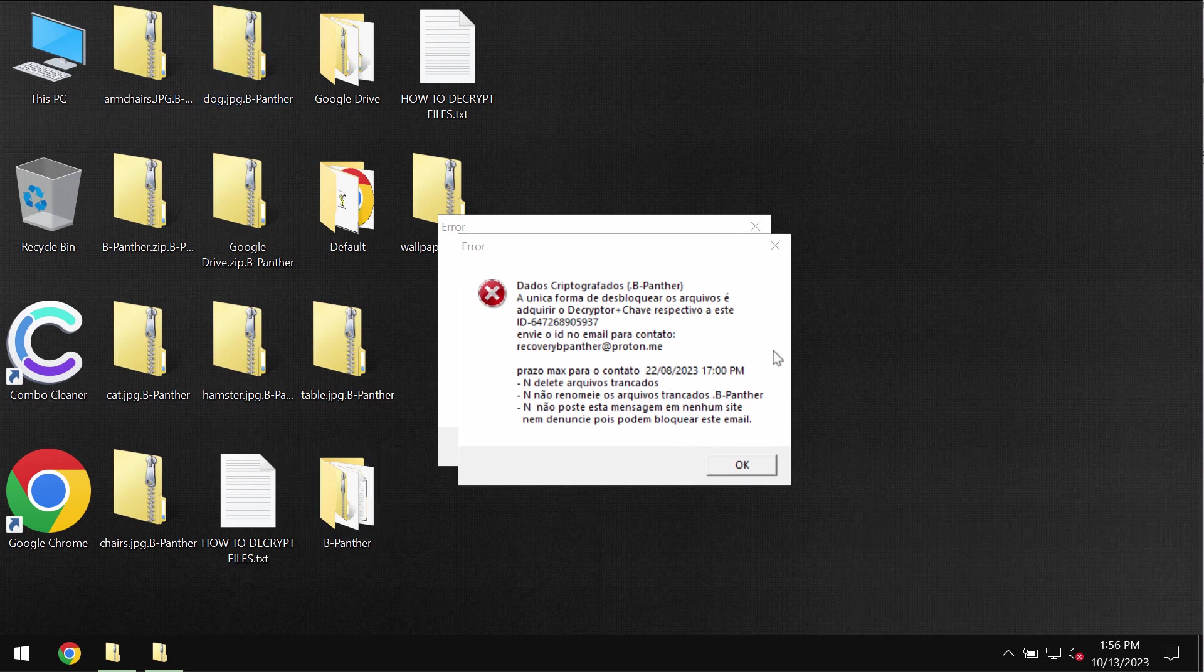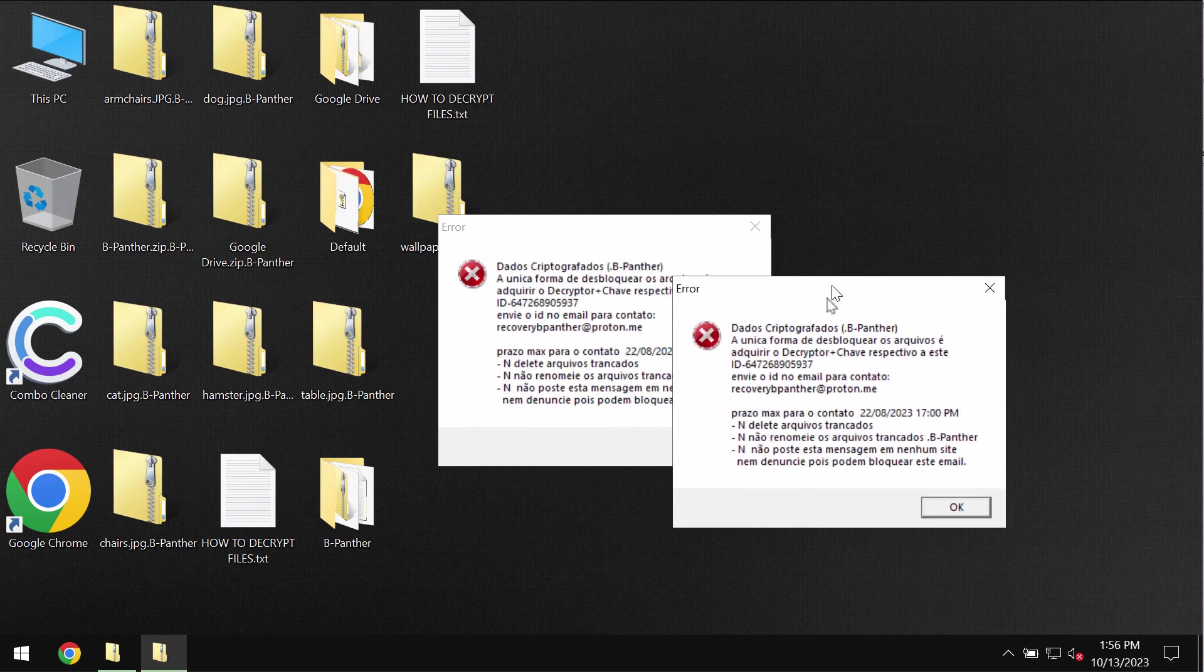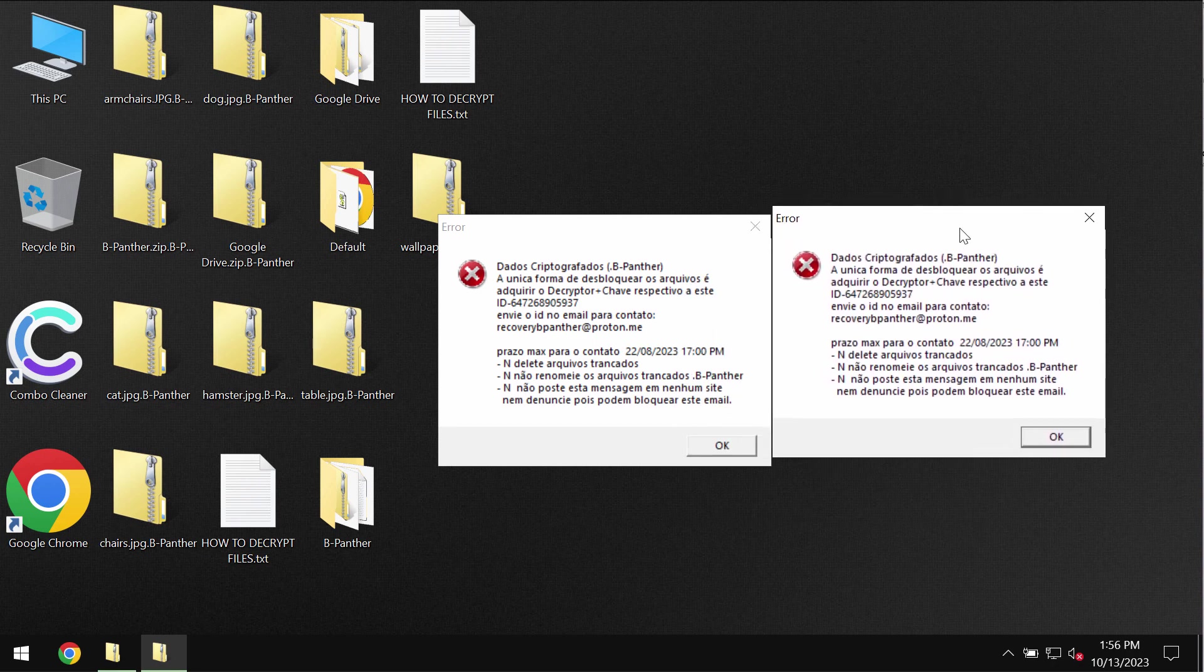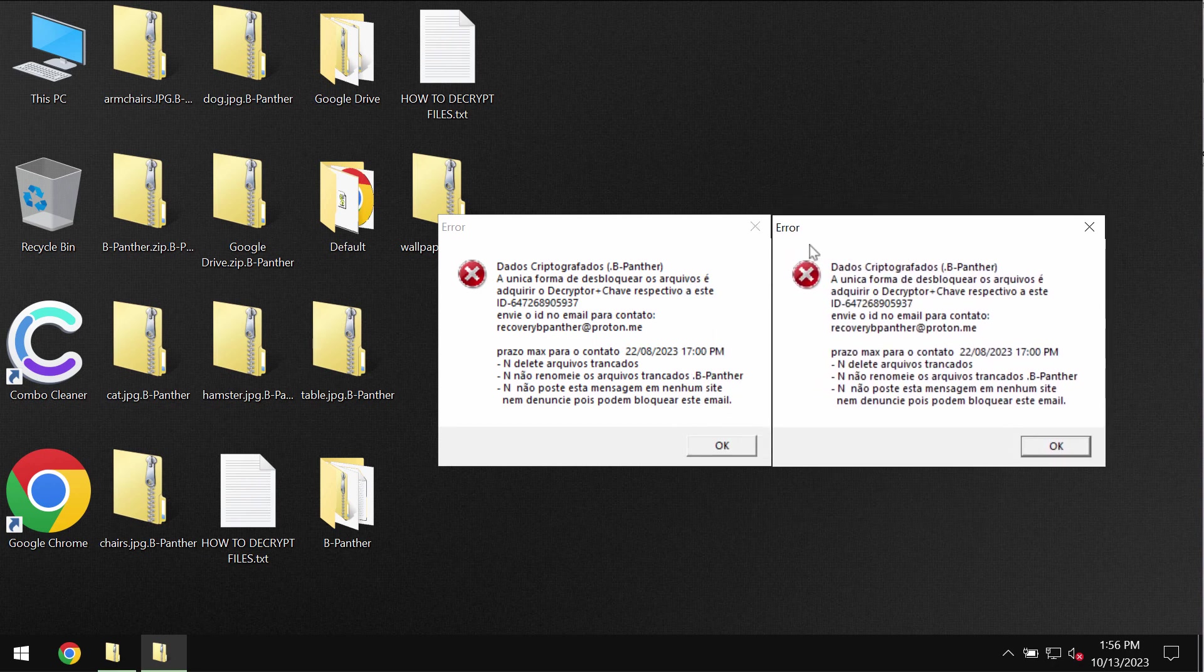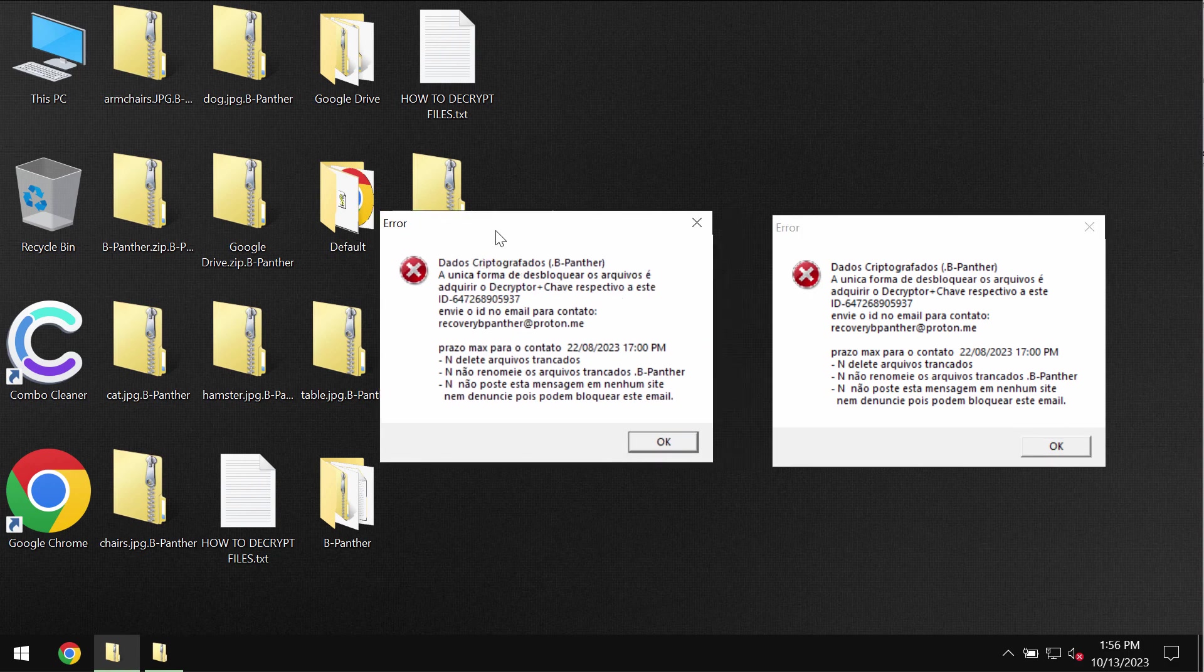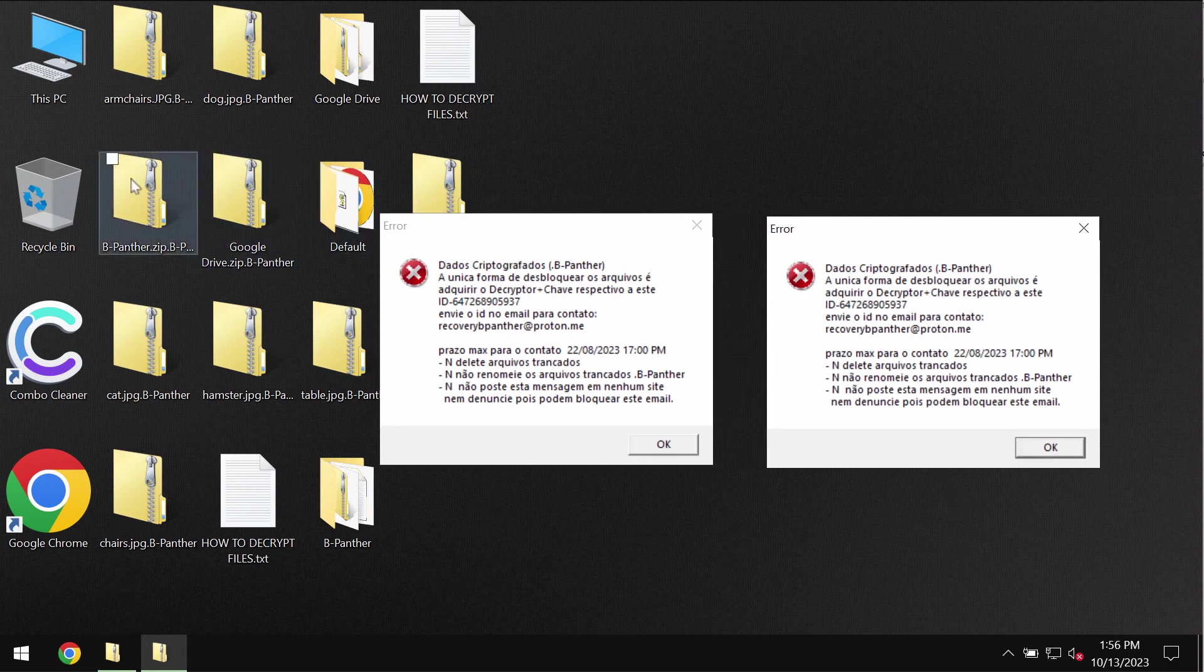So the ransomware encrypts the data and then reveals this ransom note, I guess in Portuguese. The ransomware note indicates that the victims need to pay a special ransom for file recovery.